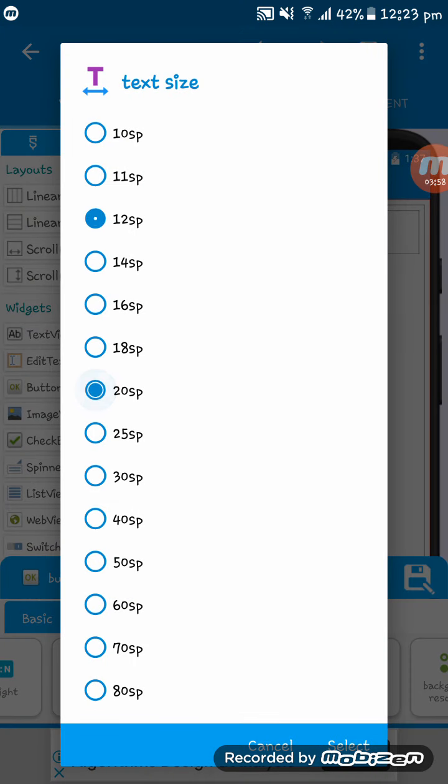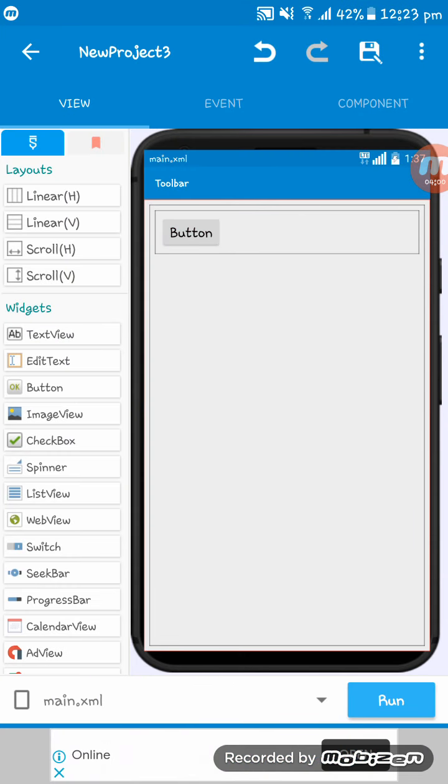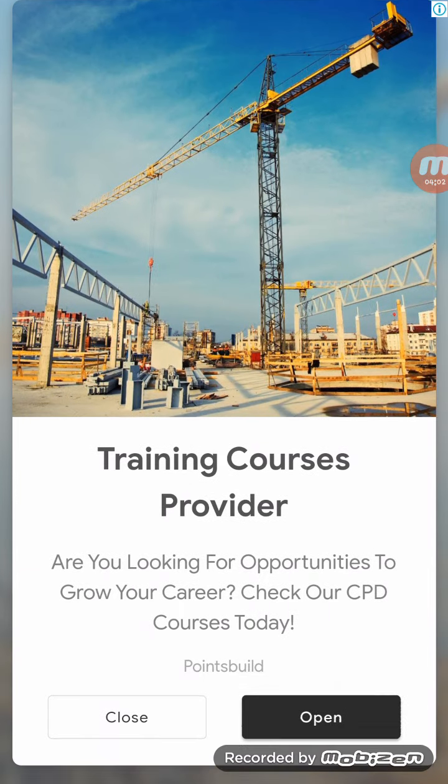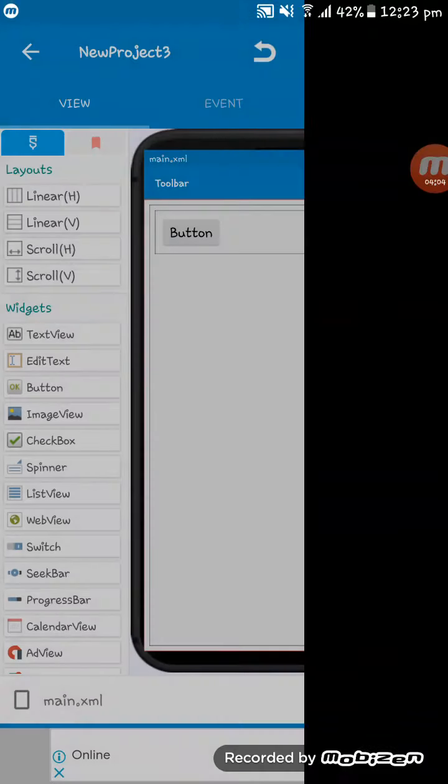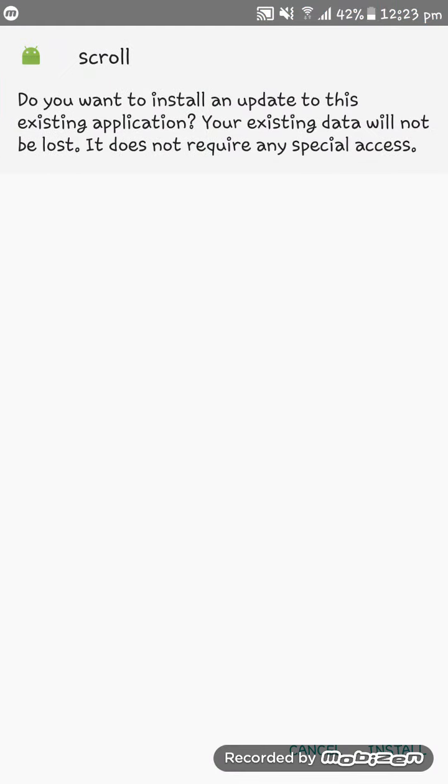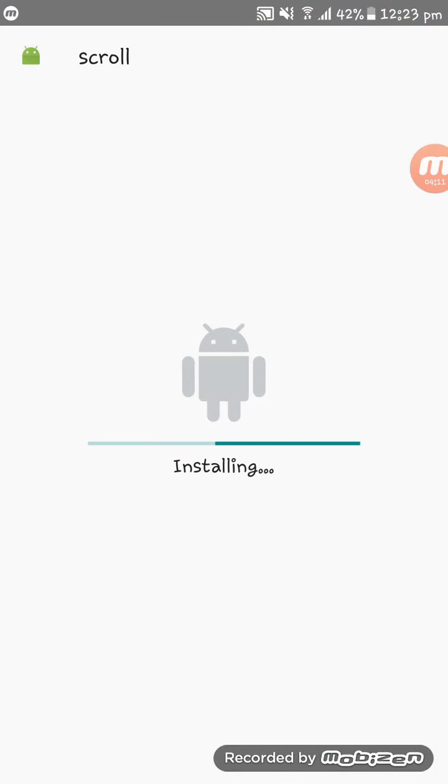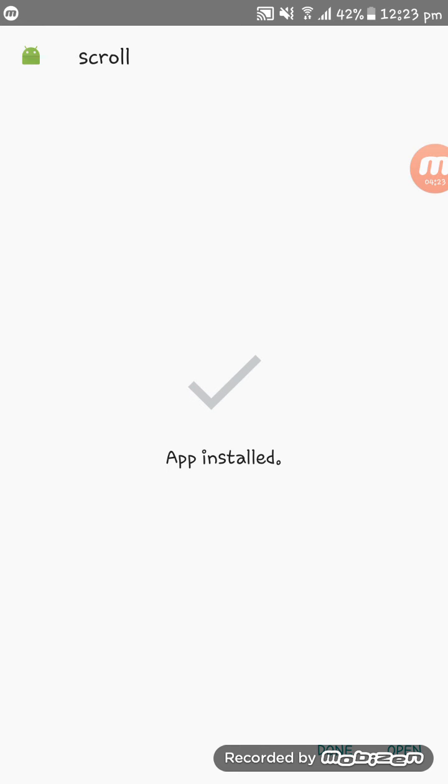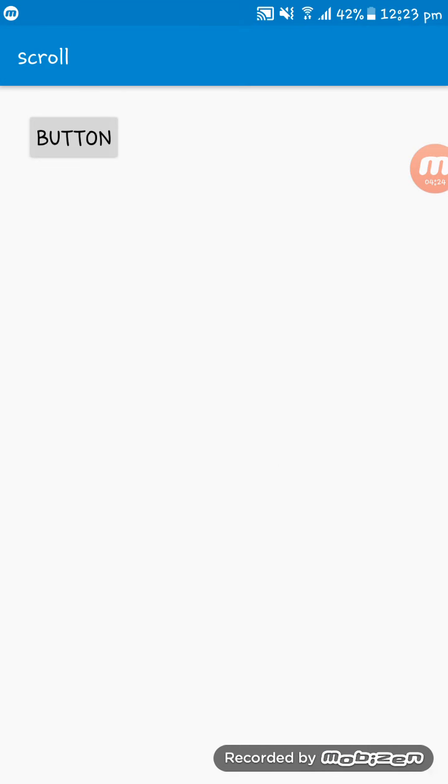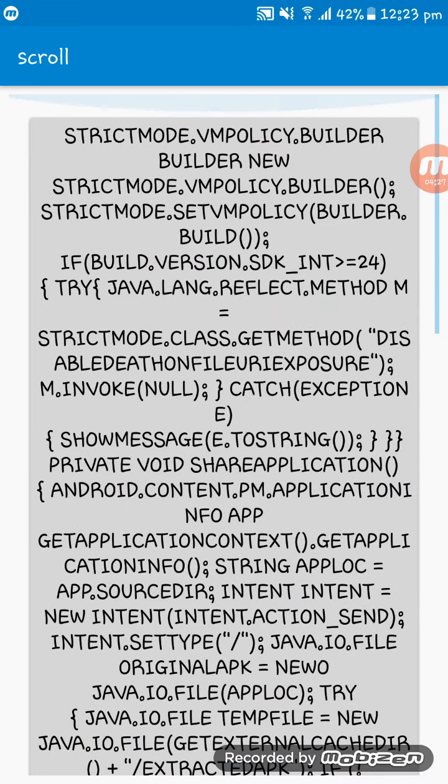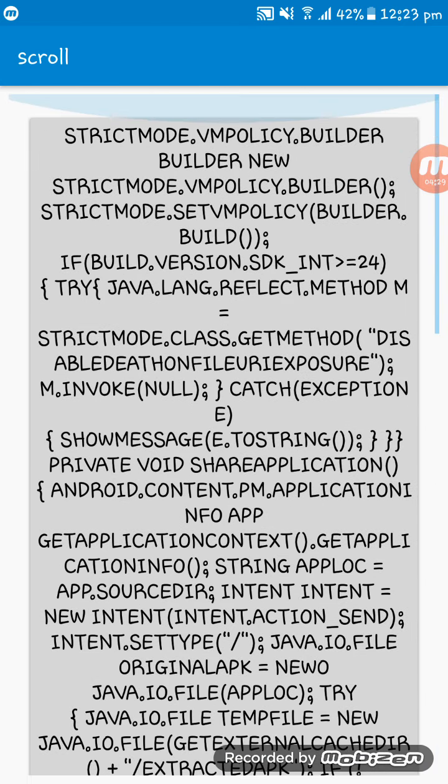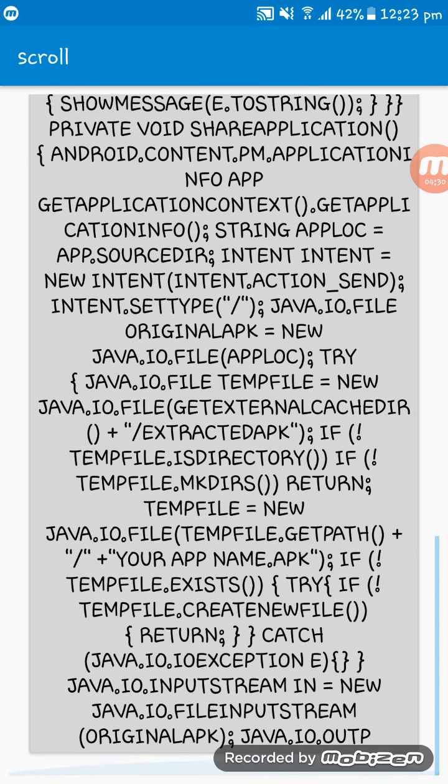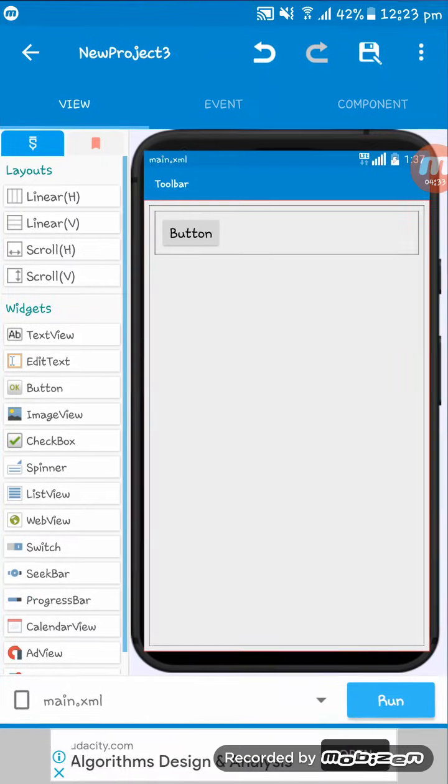I am giving the text size 20 SP and then running this app. So much ads. Java is compiling, APK building, APK is built.